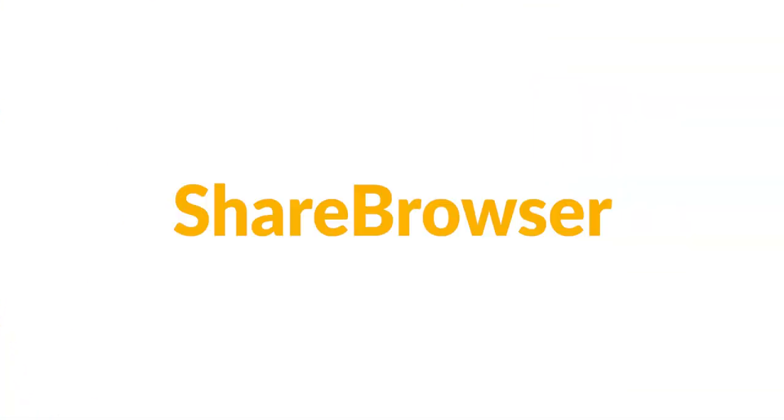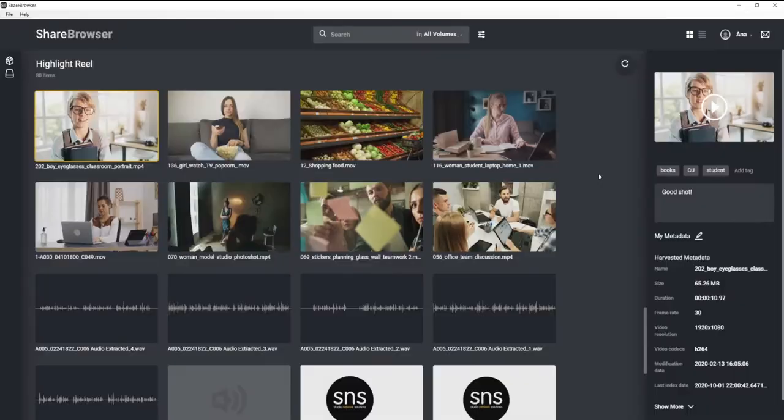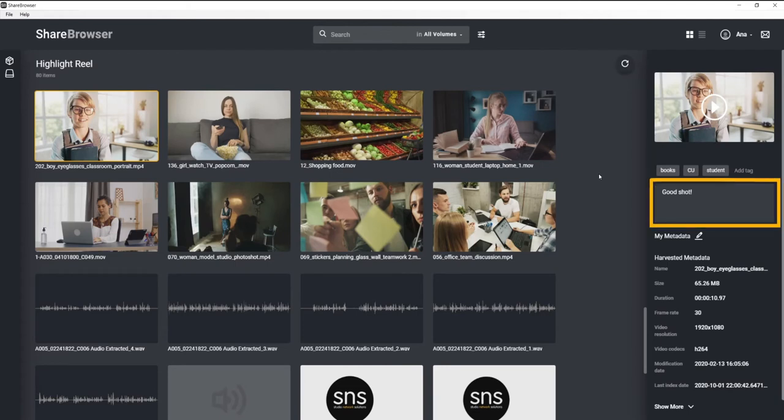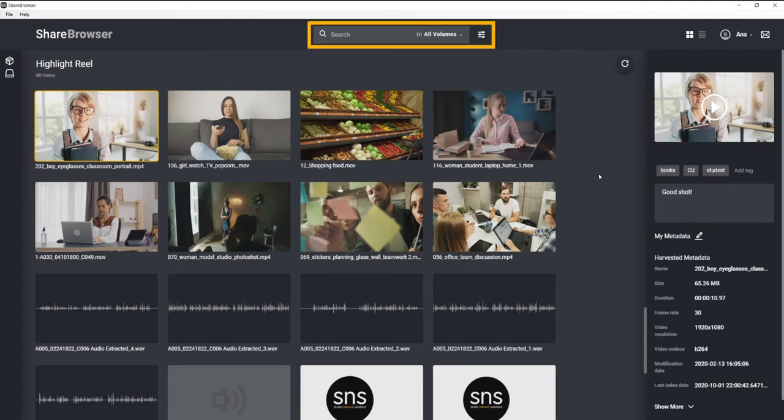That's where ShareBrowser comes in. This is ShareBrowser. It's our built-in media asset management software included with every Evo system. With no per-seat license fees and unlimited users, everyone on your team can tag footage, add comments, preview clips, and search across all of your storage.